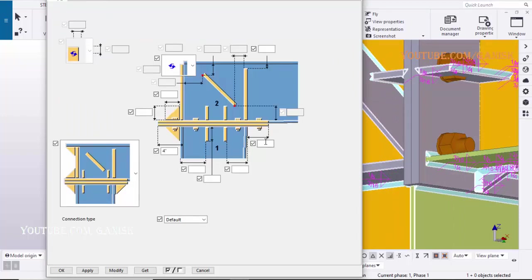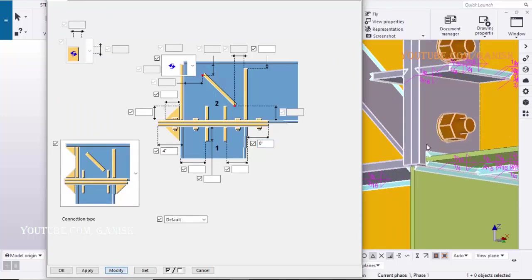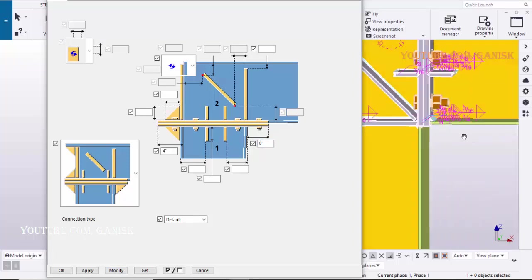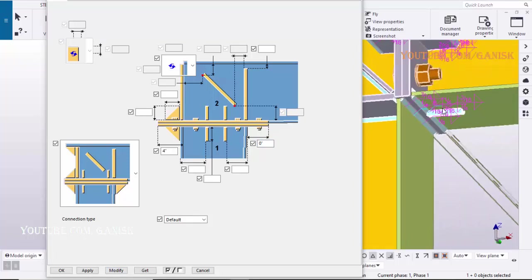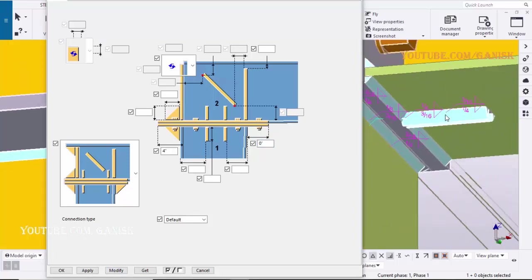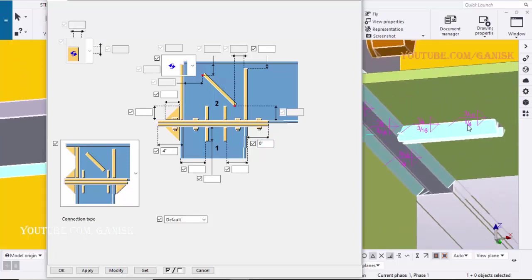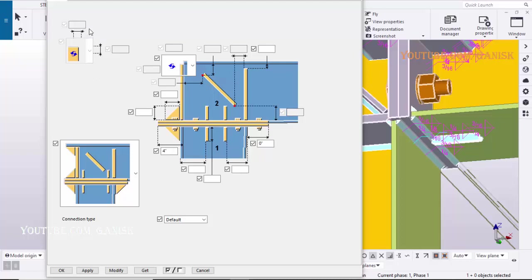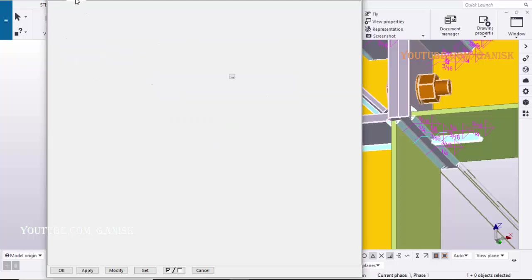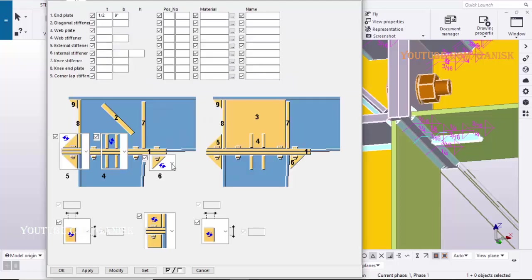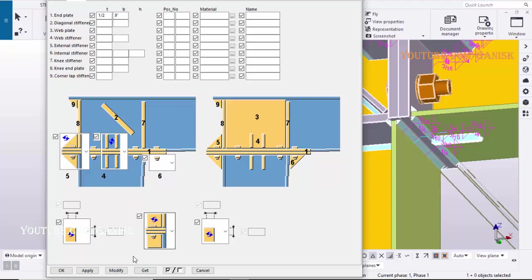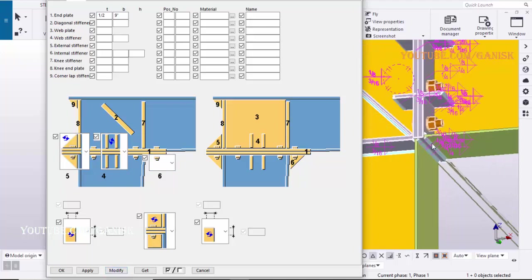Click on Parts tab, enter here 0, click on Modify. To remove stiffener here, click on Parts tab, click here and select this option, click on Modify to see the result.